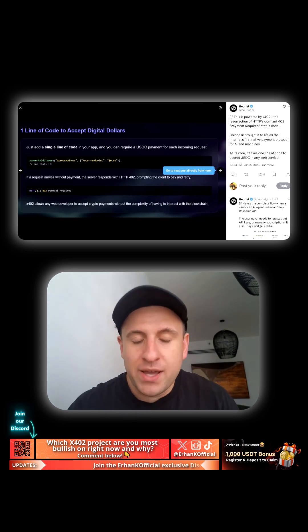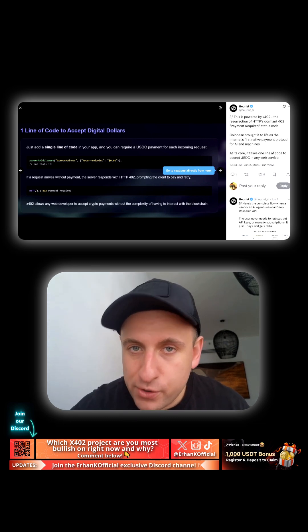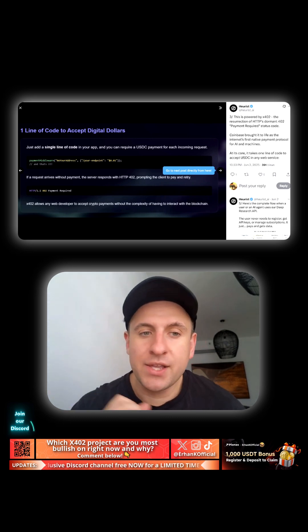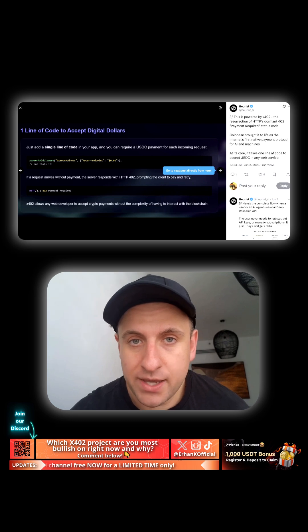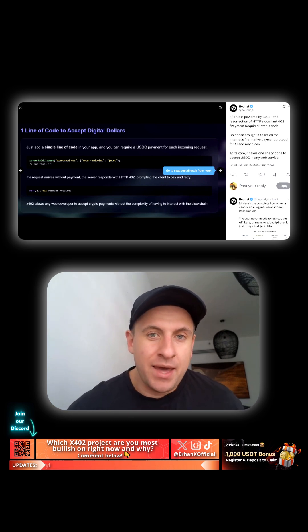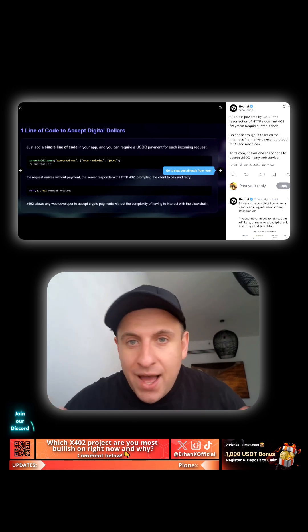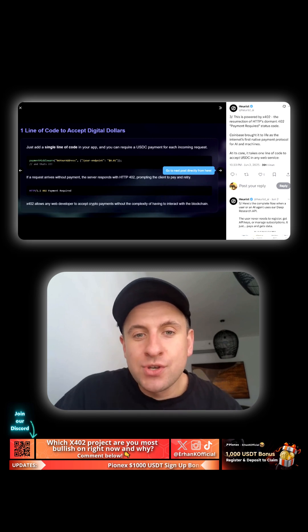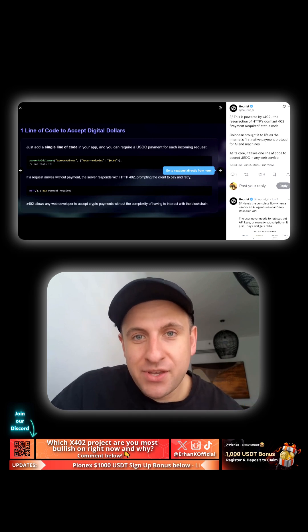Now, you might think, is X402 just a fad? I'm telling you now, it's not just a fad, guys. Why wouldn't any existing educational alpha provider, anybody, not use this?